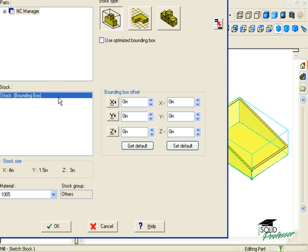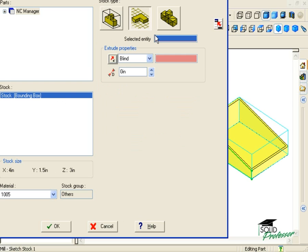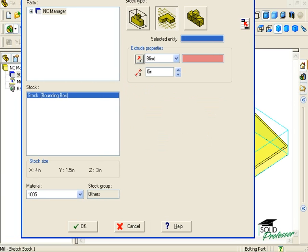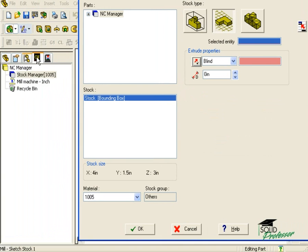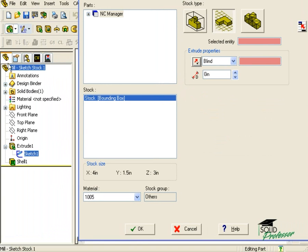This time, I will use the Extrude Sketch option. For the selected entities selection window, I will select the sketch directly from the SolidWorks feature tree like we saw before.